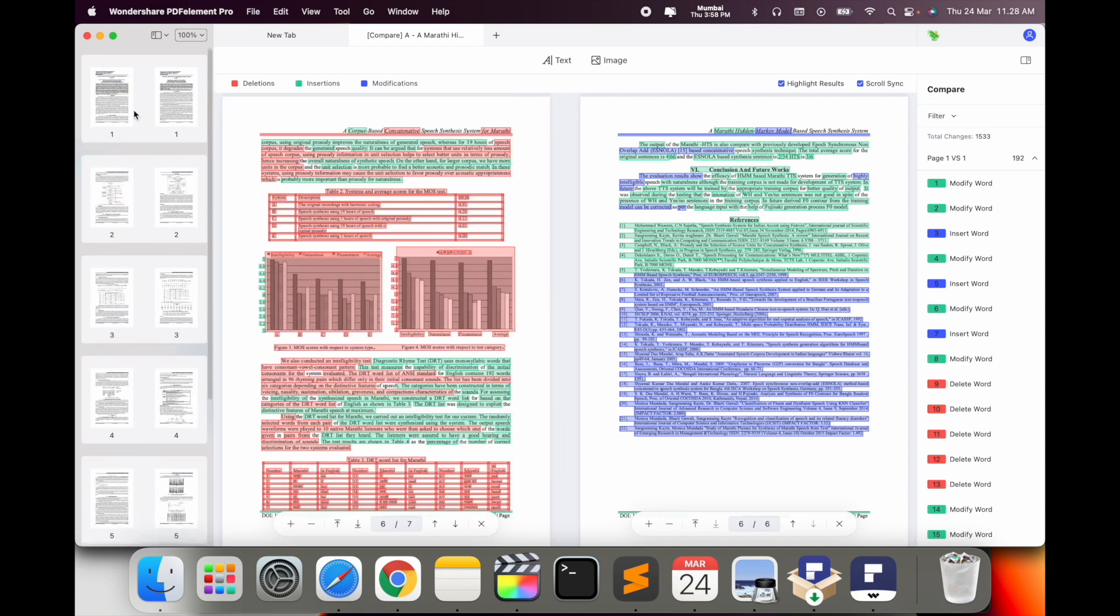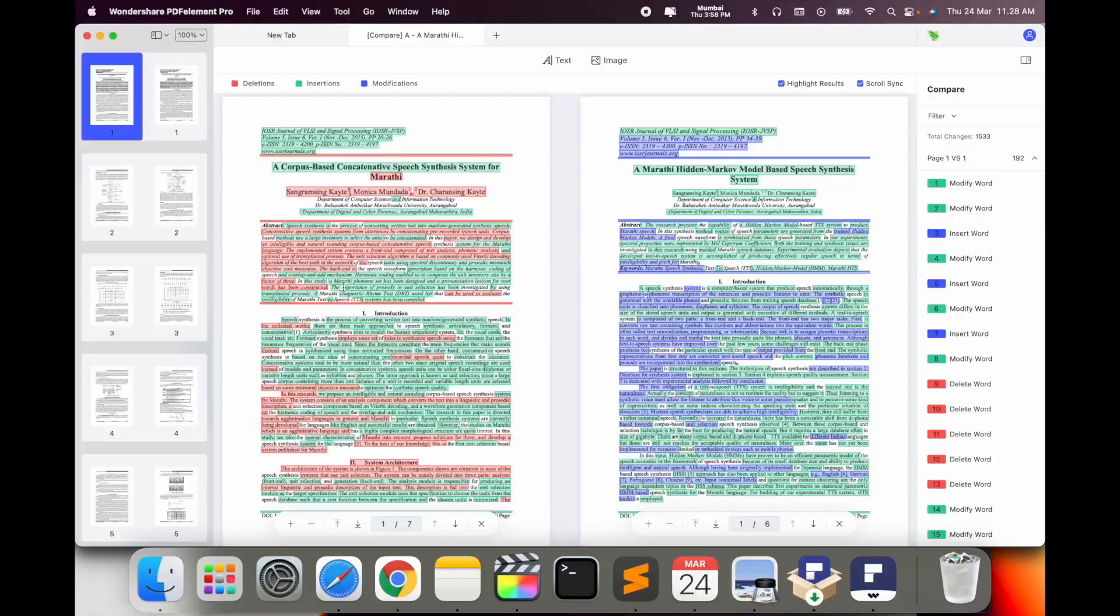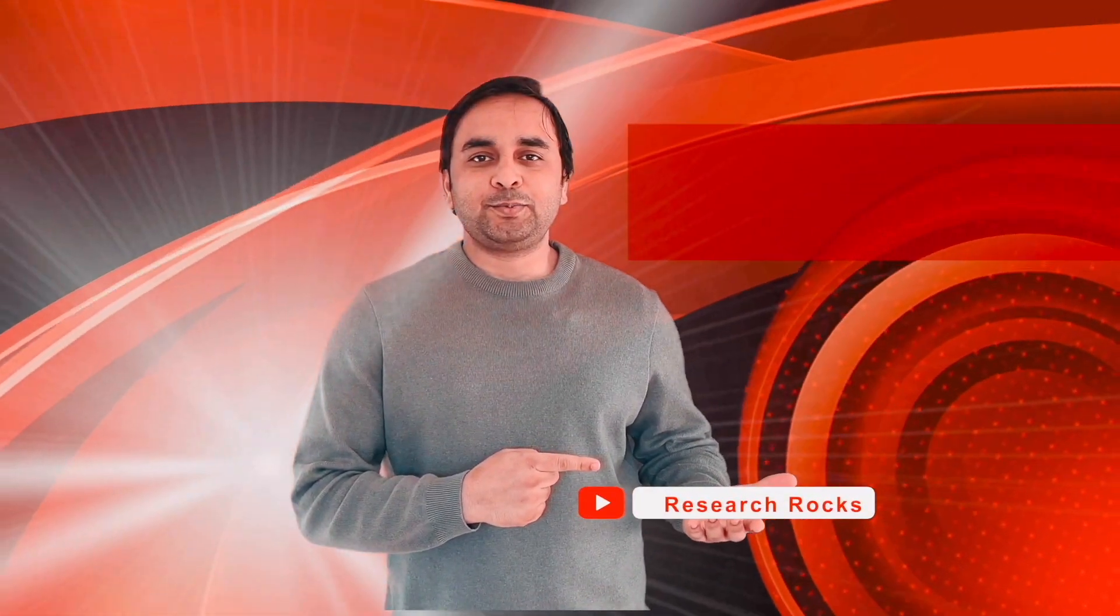So using this tool, you can compare both PDF files simultaneously and check if you are working very well or not. It's an amazing platform. Hope you like this video. Before leaving, please subscribe to our YouTube channel Research Rocks. Till then, Jai Hind, Vande Mataram.